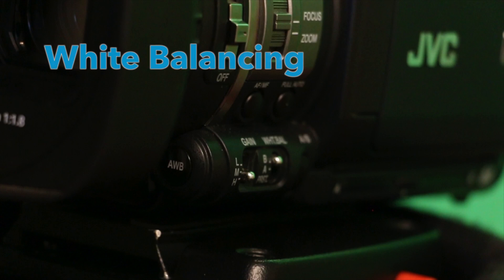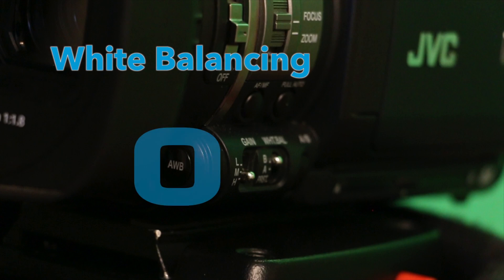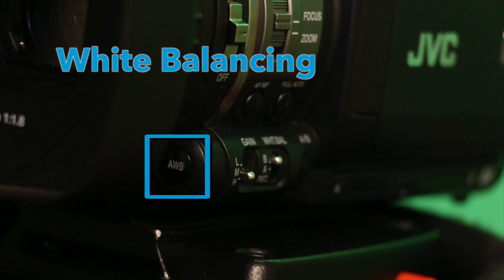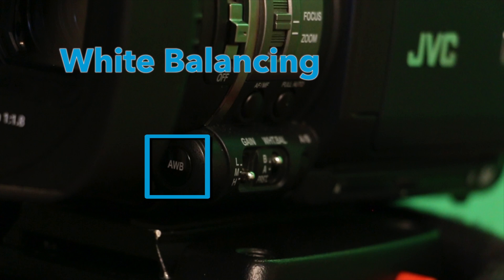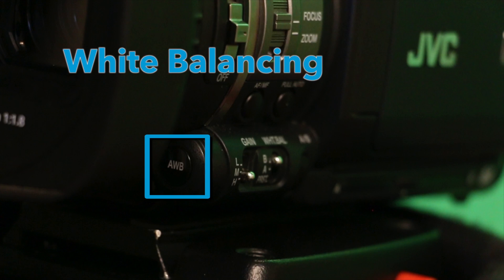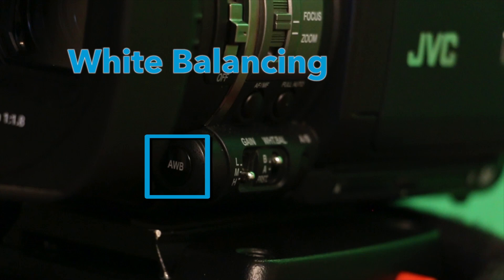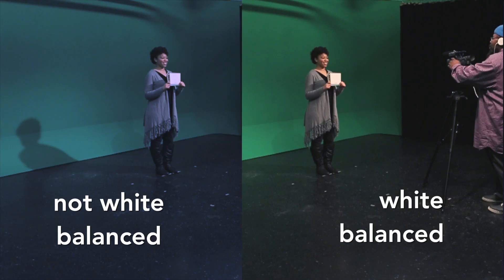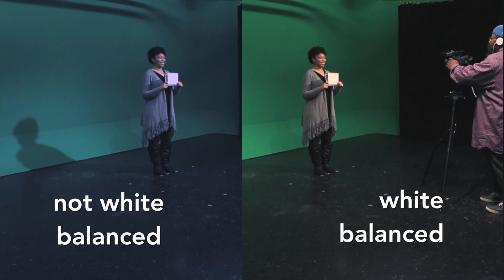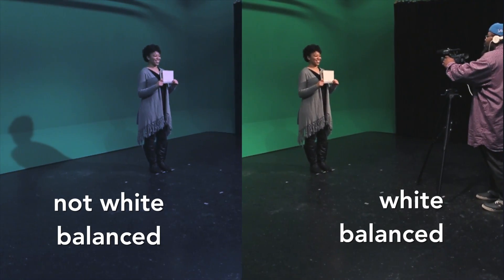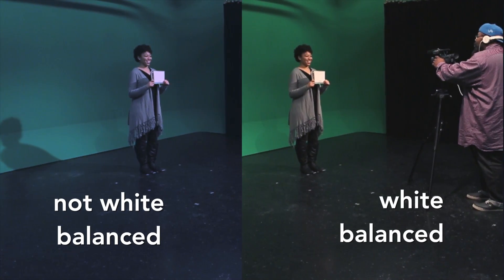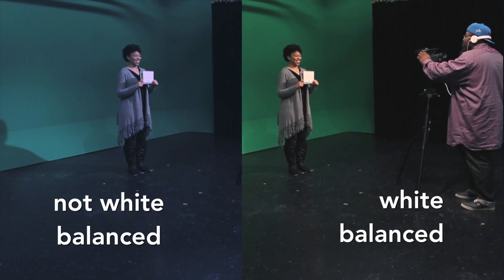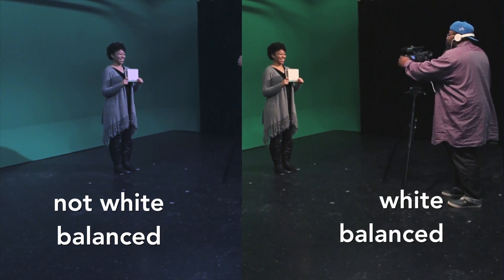To begin with, white balancing is a vital component to good cinematography, and for capturing the proper colors of the scene. Now what this process does, it basically tells the camera what white looks like. To do this, have someone hold a white piece of paper in the area or scene you are about to shoot.